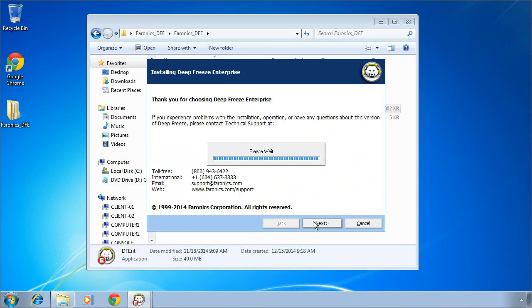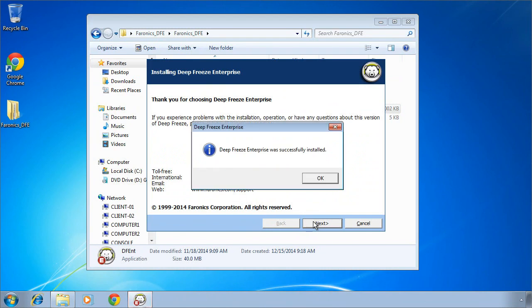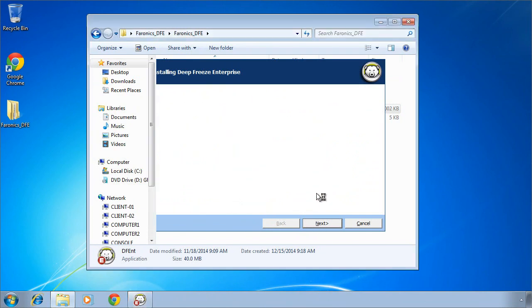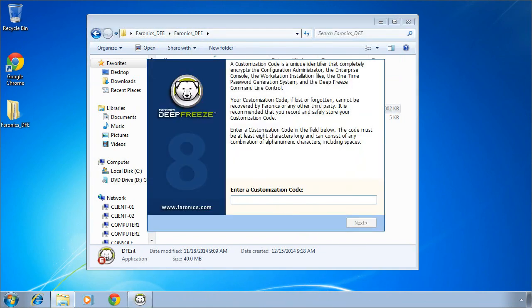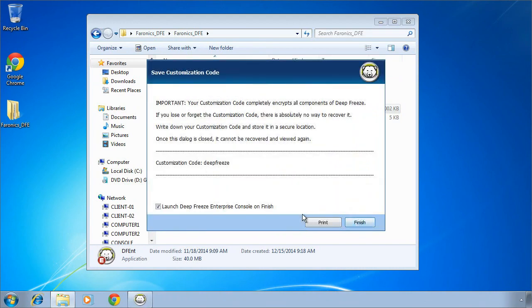The next step in the install process is to specify what we call a customization code. Customization code provides a secure encrypted channel between our DeepFreeze Enterprise console and our DeepFreeze Enterprise workstations. It's important once you specify your customization code that you record it and store it somewhere secure where it can be retrieved at a later date if necessary.